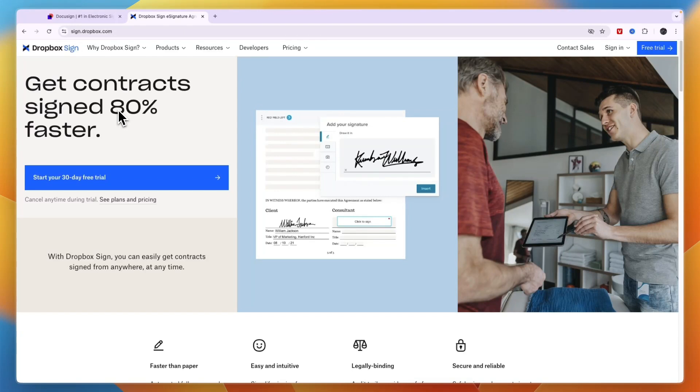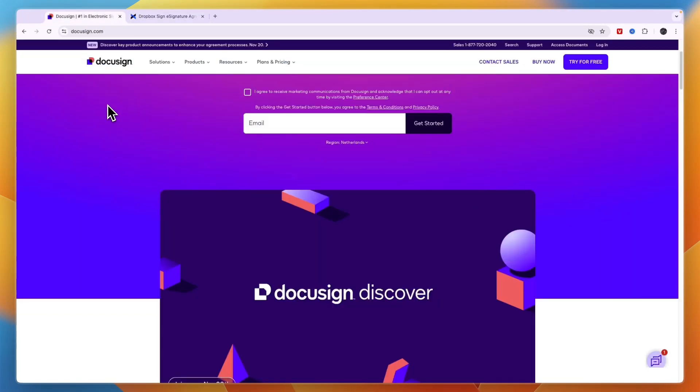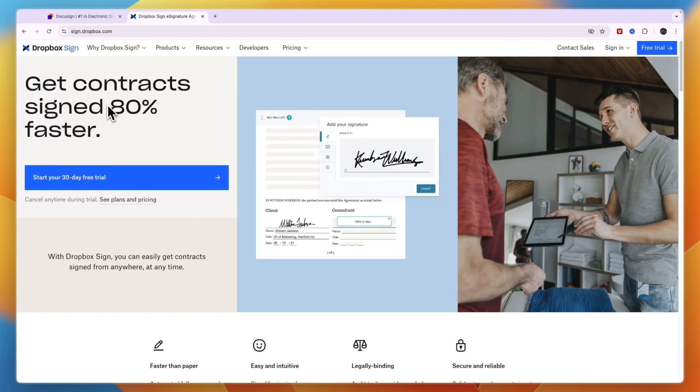So that concludes this comparison of DocuSign versus Dropbox Sign. If this comparison was helpful, please consider leaving a like and subscribing to my channel. With that being said, I will see you in the next video.